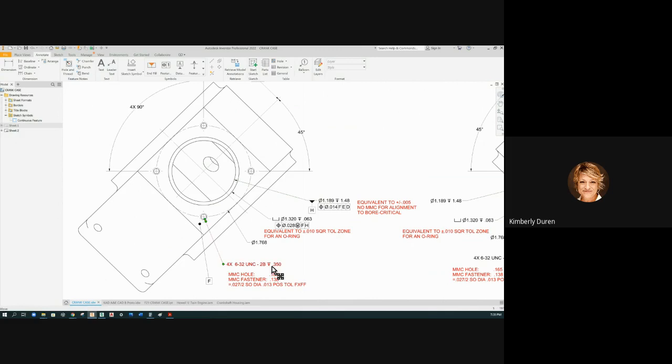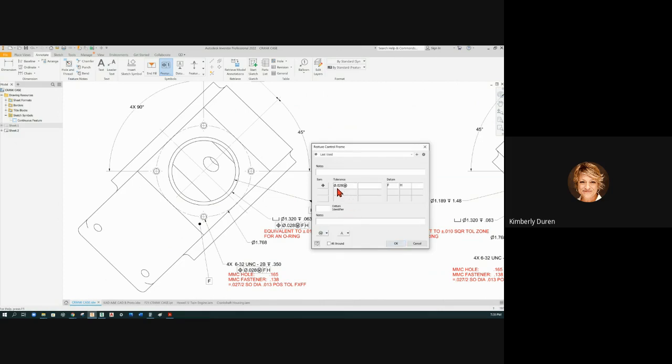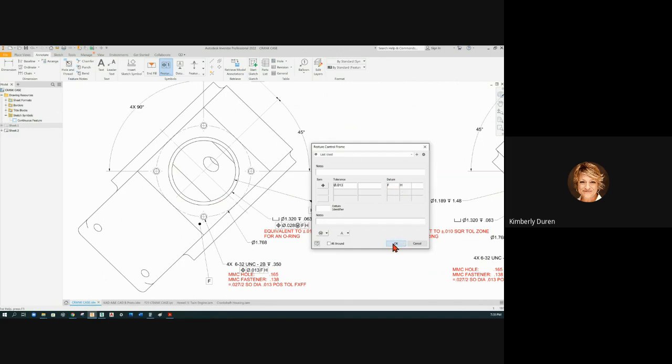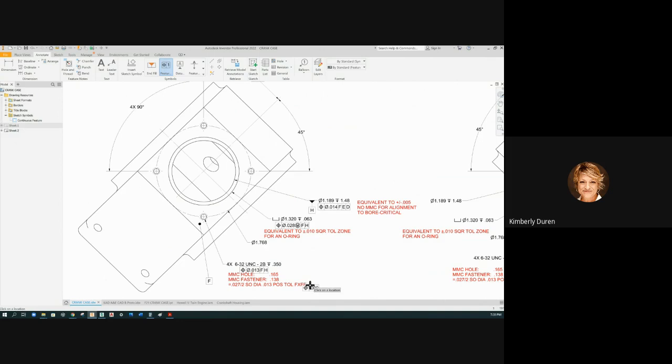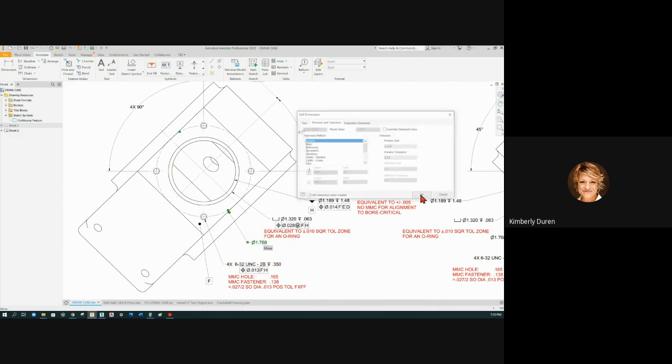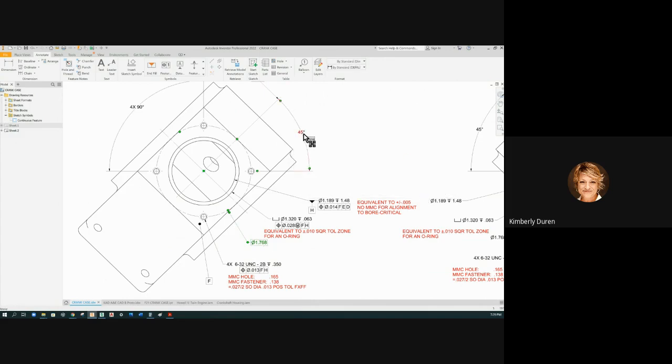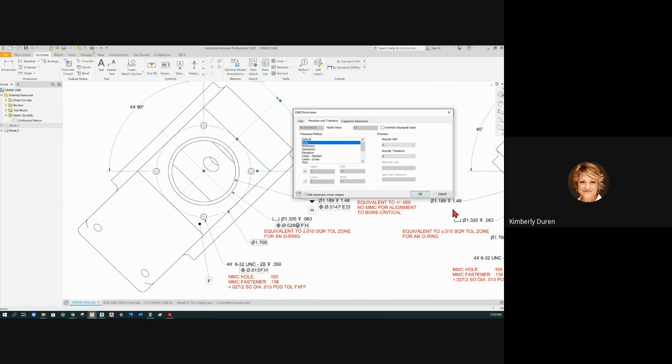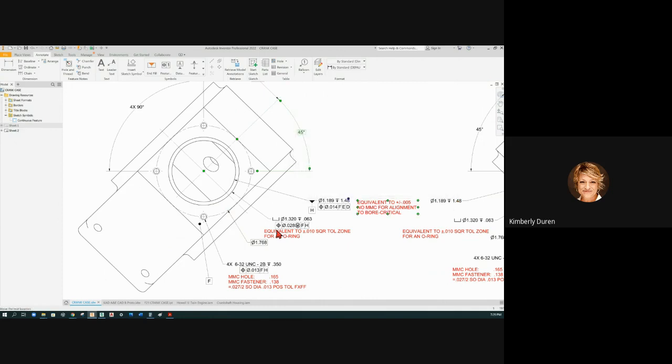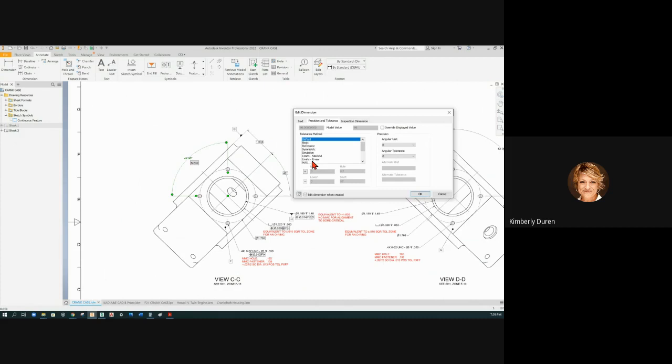Okay so feature control frame here. Positional tolerance 0.020, uh-uh that was 13 thousandths that's what we just saw, but no MMC modifier on threads, perpendicular to F and located to H which is the center axis. Now everything that locates these holes has to be basic. Basic on the bolt circle, basic on the starting angle, and basic on these four times 90 degrees.